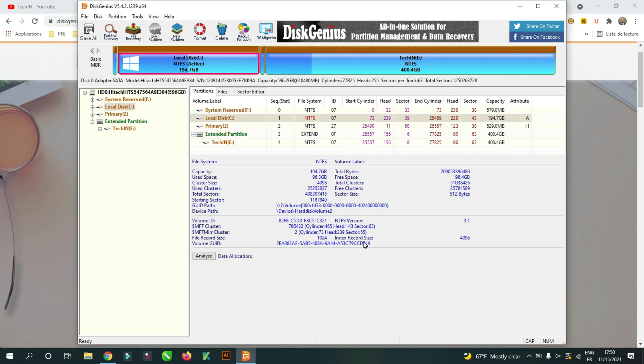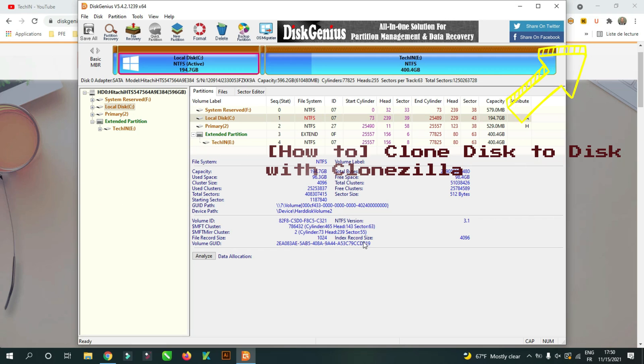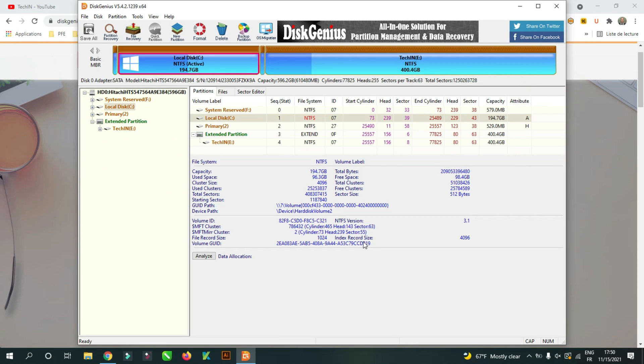For example, you can't make this clone with Clonezilla. It has limitations like the destination partition must be equal or larger than the source one. This is the most interesting thing about Disk Genius tool.